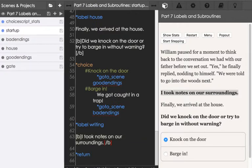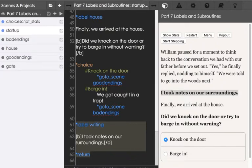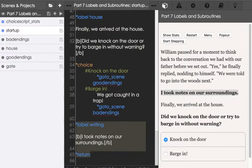Notice because this section, this label with writing, uses the return command, we can return from that use of the gosub command. So again, we went to a subroutine, we did something, and then we returned from it.